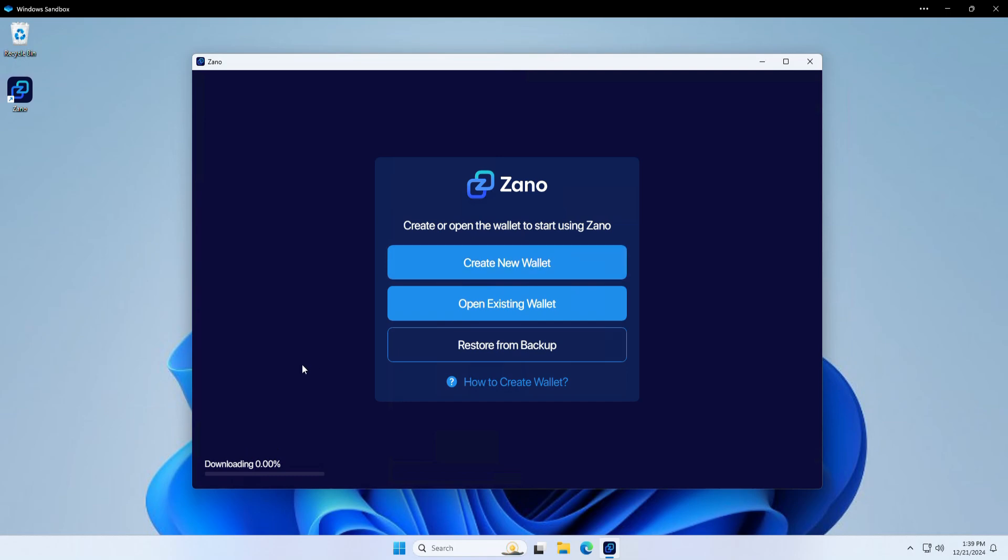It's important to note that you must leave your computer on and the Xano wallet app open while it is completing downloading. So this must be 100% before you can actually start using the Xano wallet. But while we wait for it to download, we can actually go ahead and create a new wallet.